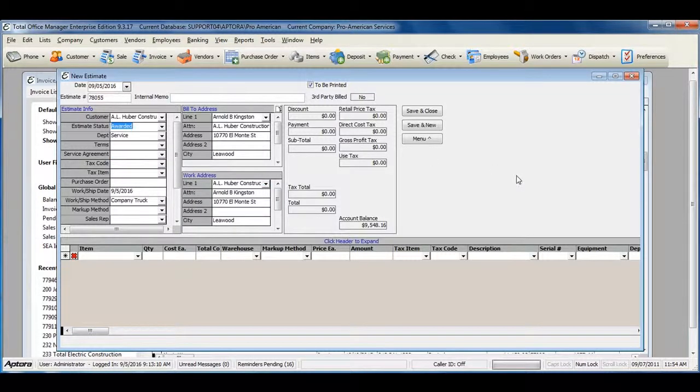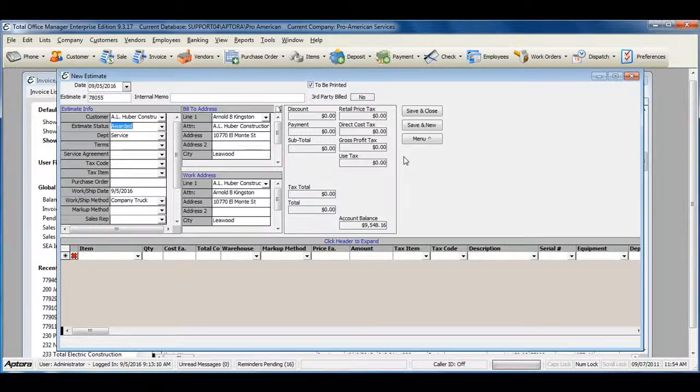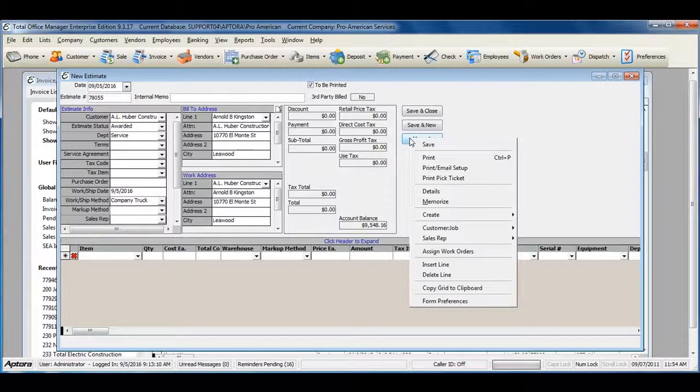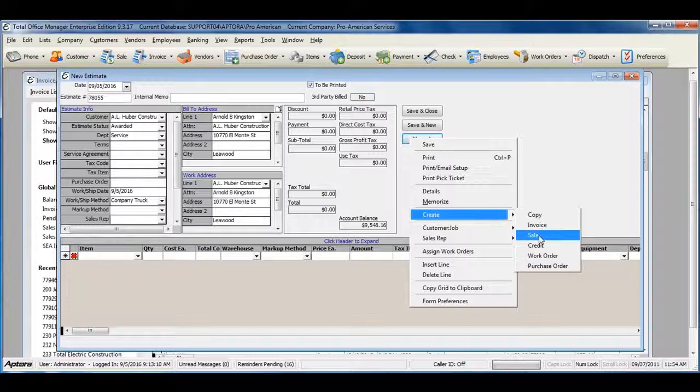When you have a completed estimate and a customer OKs the work or approves the estimate, you can then create an invoice or a sale directly from the estimate. To do so, go to Menu, Create, Invoice, or Sale.